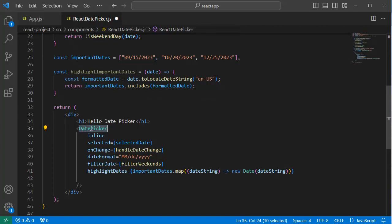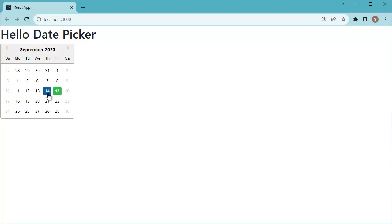That's it. Now save the file and go back to browser to preview the application. Now you can observe the date is highlighted with green color here.